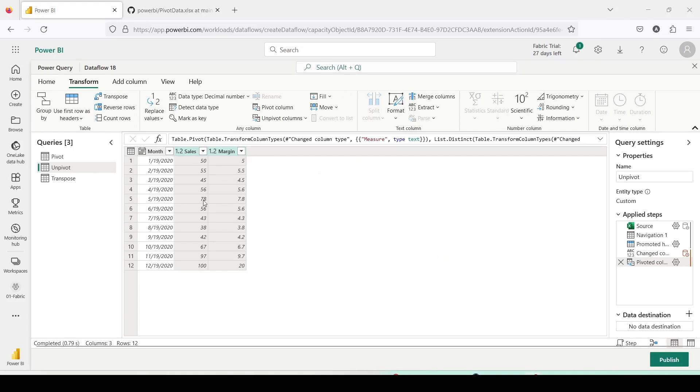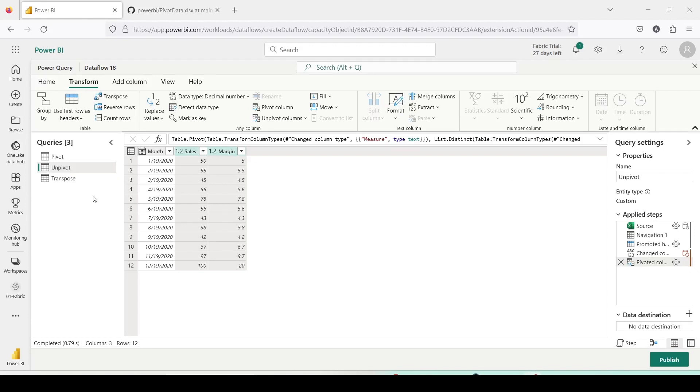Now you can see the data is properly pivoted. The second set of data is ready. We have pivoted the unpivoted data.